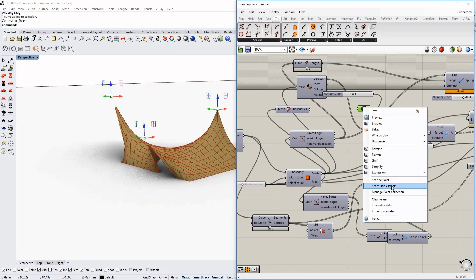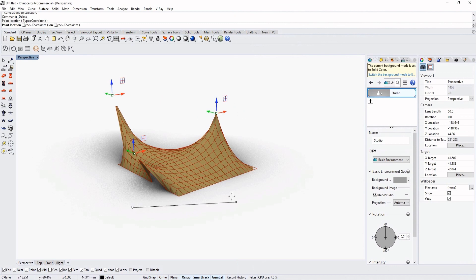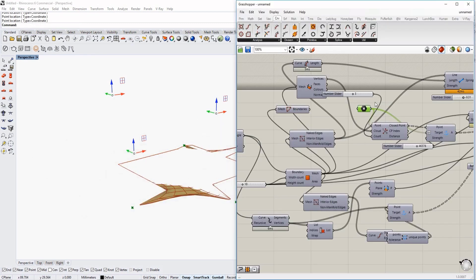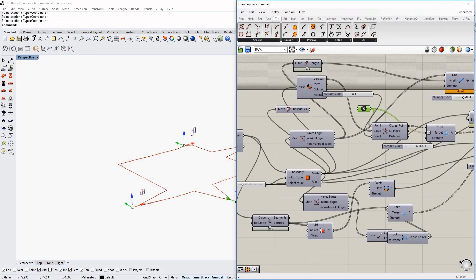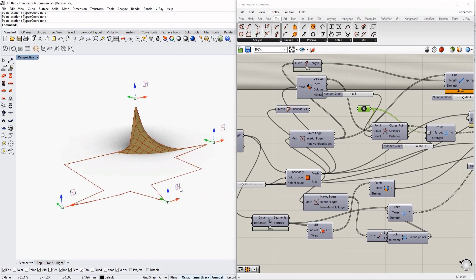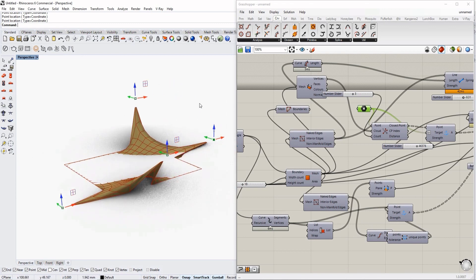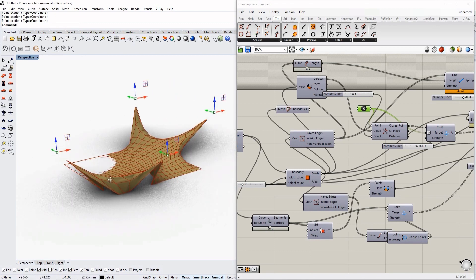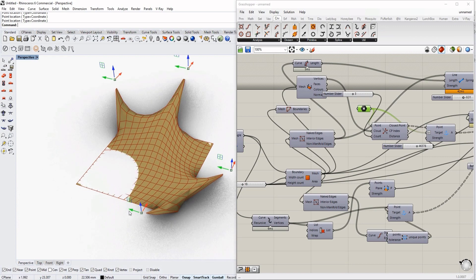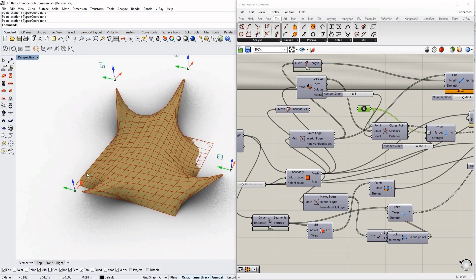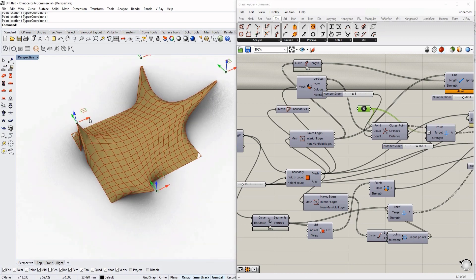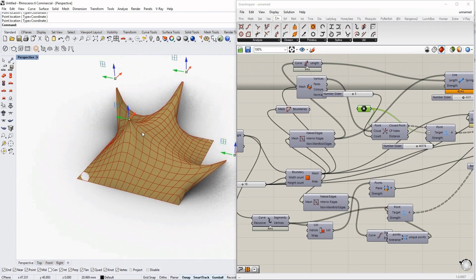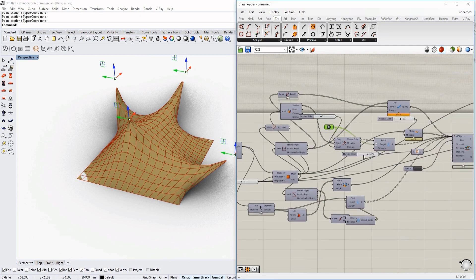For example, if we want to change those points around and totally change their position, we can do so in a rather easy manner. If you'd like to see how this works and how we can manage and bend the ways of using Grasshopper and Kangaroo, then follow this video.